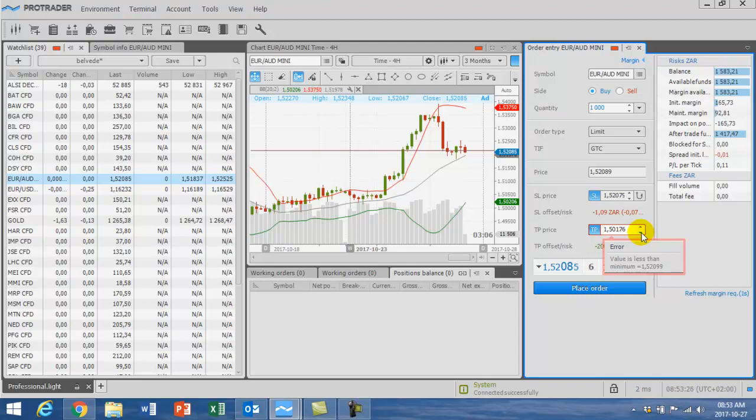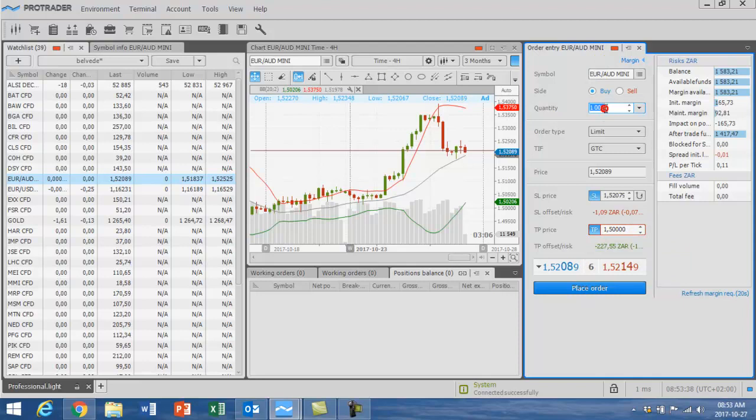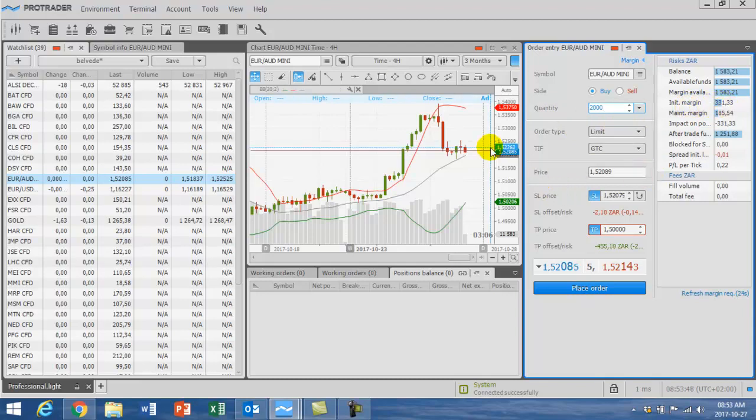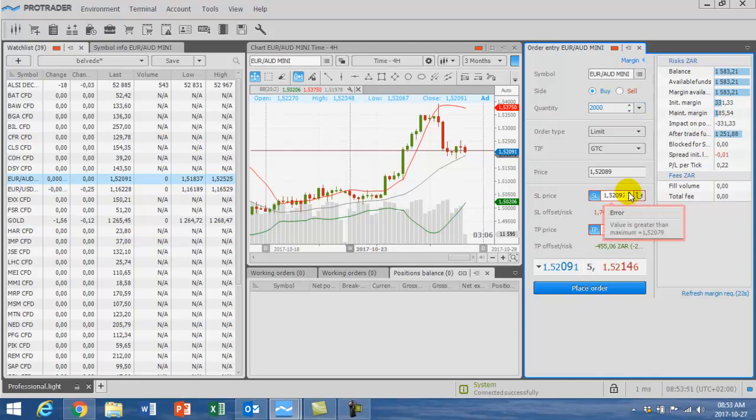Now you're going to see what I'm going to do here on the order entry. Just going to make it zeros there on the top. I'm going to make it 2000 minimum, so if I take 2000 minimum contracts, it means I'm going to take 331 rand out as a deposit. My stop loss will be approximately 1.5250 because I'm trading down.